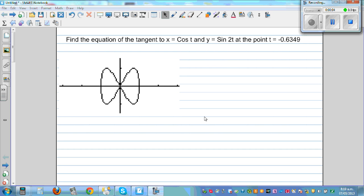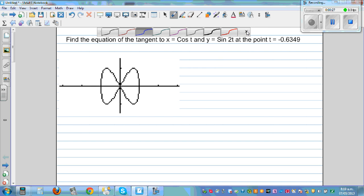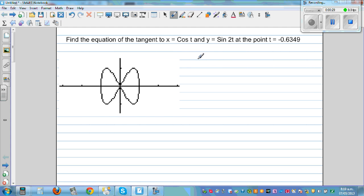Find the equation of the tangent to the function when x is equal to cos(t) and y is equal to sin(2t) at the point t = -0.6349. This is in 4dp so we'll write the corresponding values in 4dp. The first thing we need to find is, when t has this value, what are the corresponding values of x and y. As this is a parametric trig function, your calculator should be set in radians.